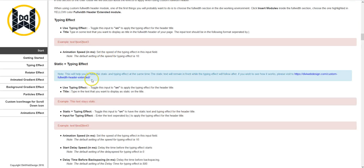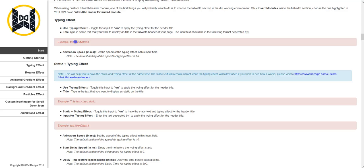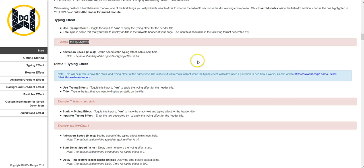But the one thing that you probably will need is this bit here which just says that the typing effect, when it rotates or deletes text for the next line of text, you need to separate it with this vertical line here. So each of your different text. But that's I guess the only thing you really need to know from here.